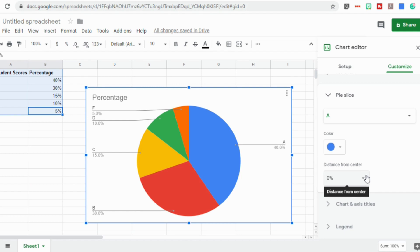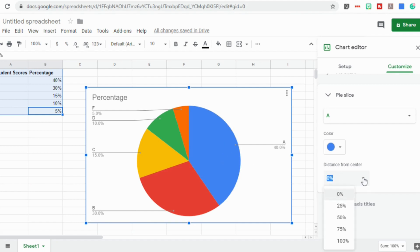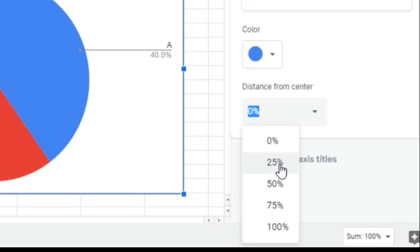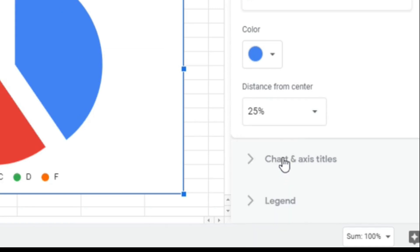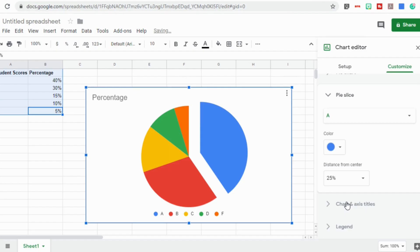So if I want to highlight my A students, I can go down, make sure that's selected, select distance from center. And if I select 25%, it will remove that piece to make it stand out.